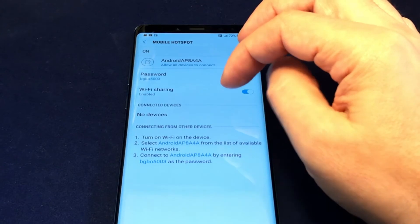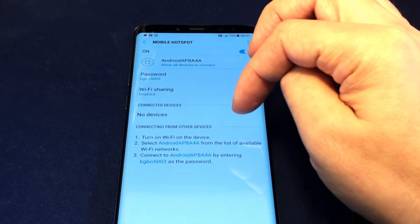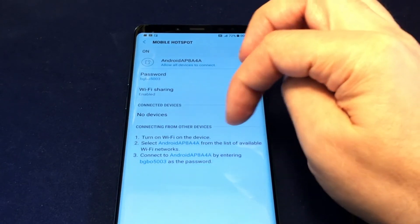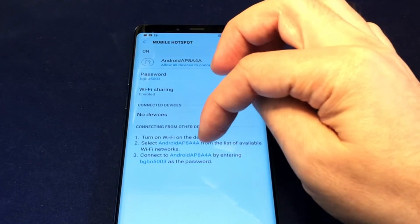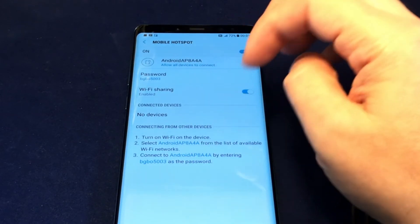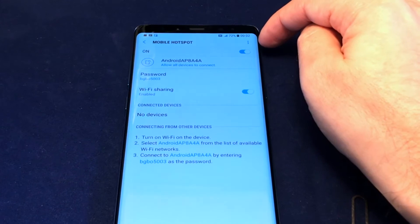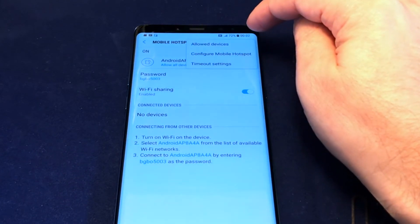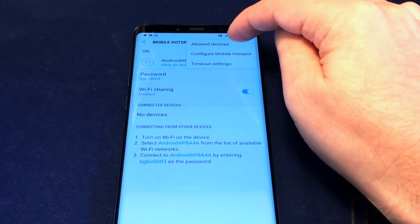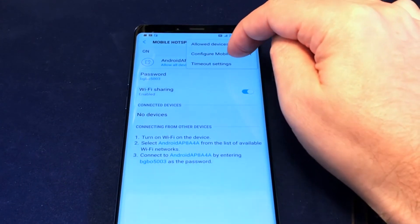These are basically instructions you'd give someone — turn on Wi-Fi, connect to this network, enter this password, etc. There are also some additional advanced settings if you go to the three-dot menu at the top. You can control which devices are allowed and configure advanced hotspot details.